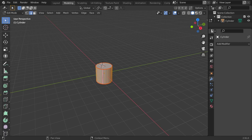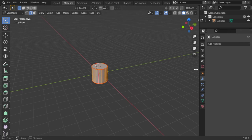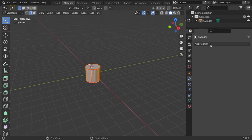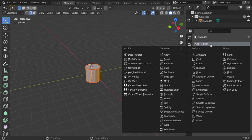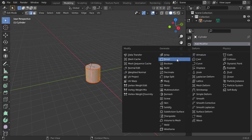Hello everyone, welcome. This is a new lesson and today we're going to talk about modifiers. Modifiers are very important. Here in the tab you have a lot of modifiers. We will talk today about array, bevel, and boolean.